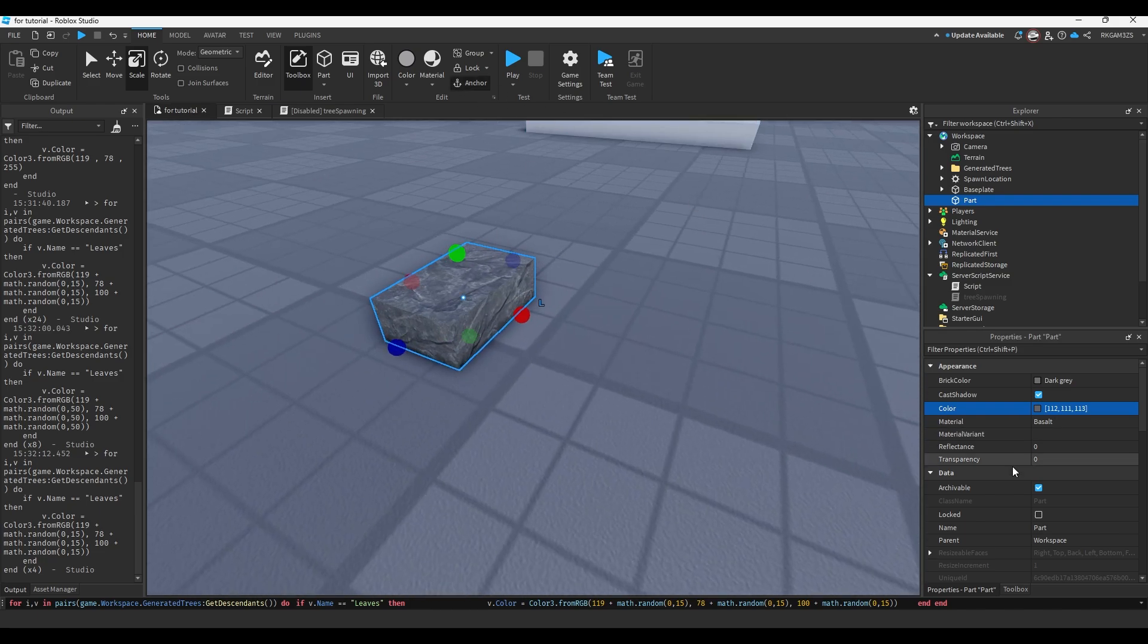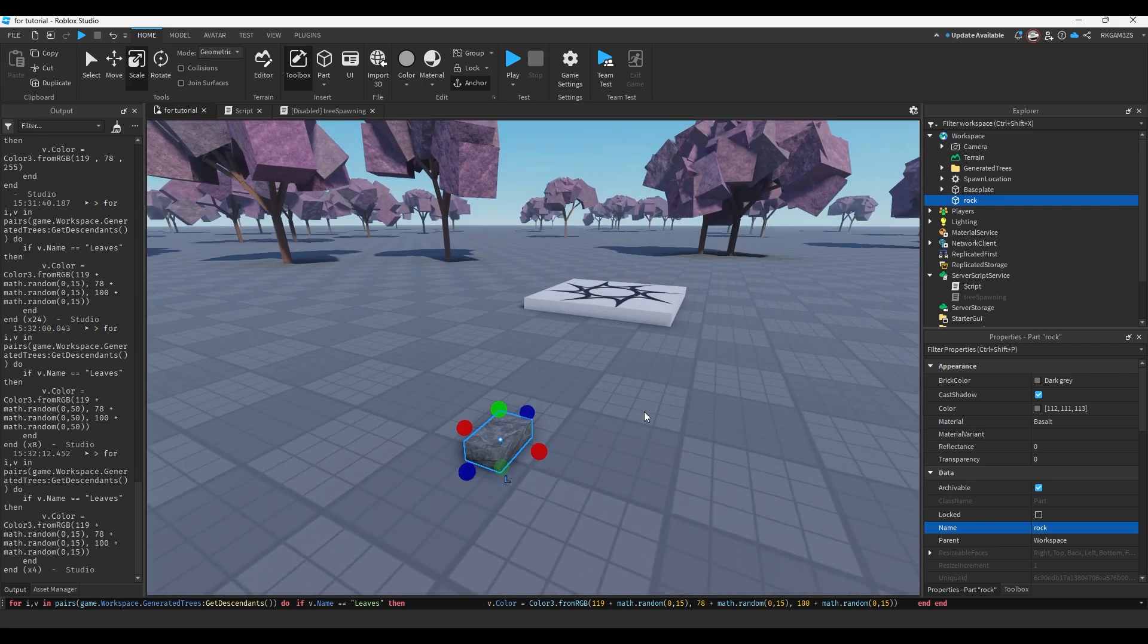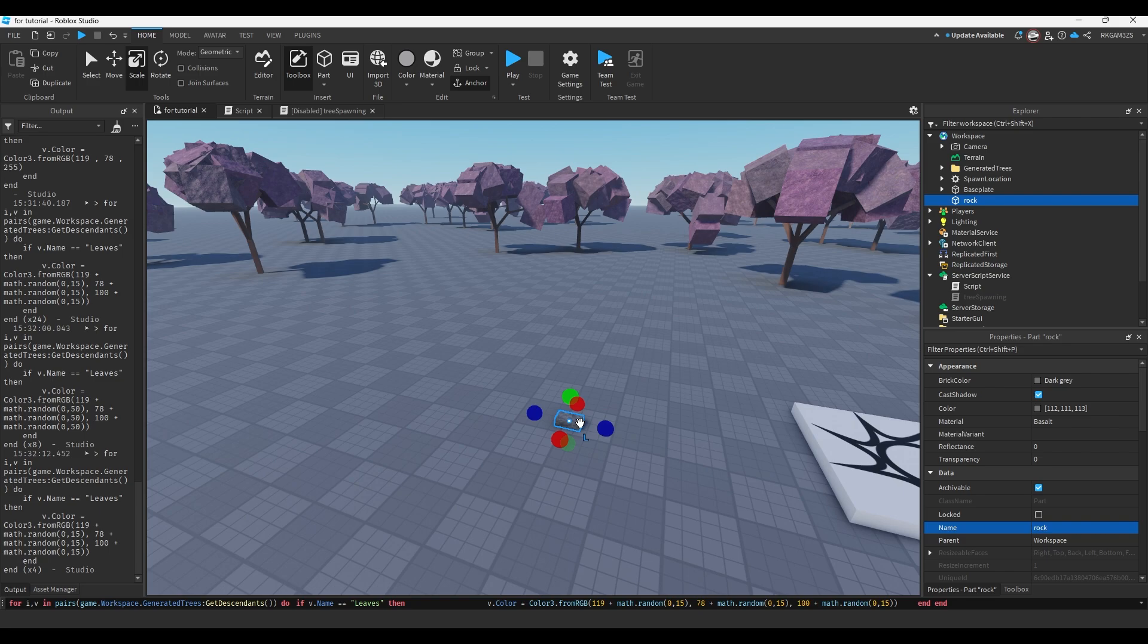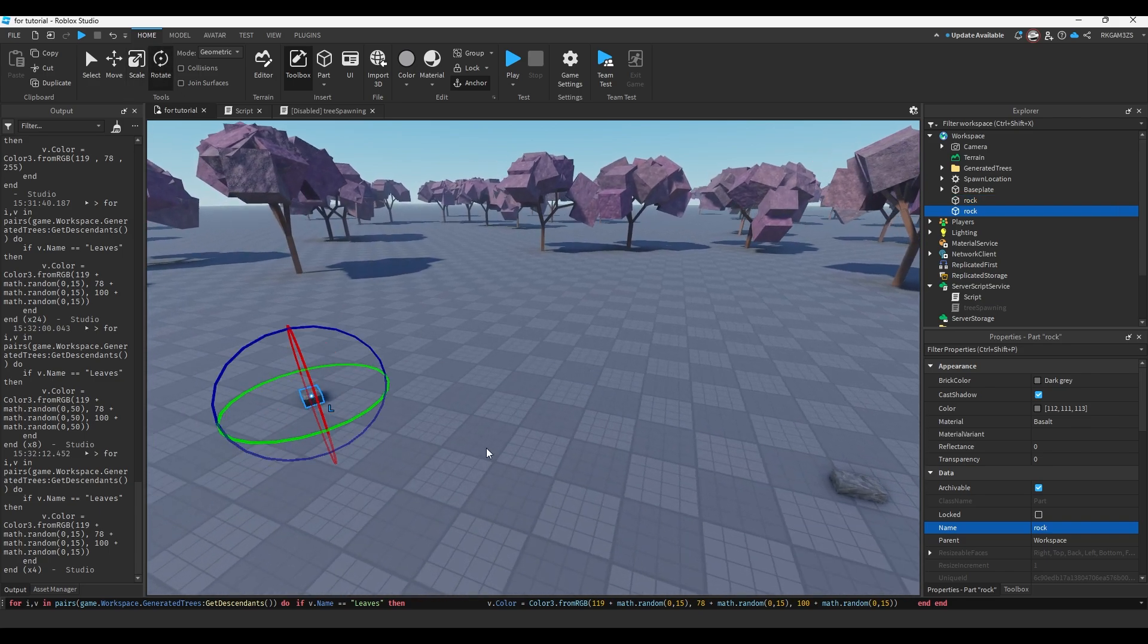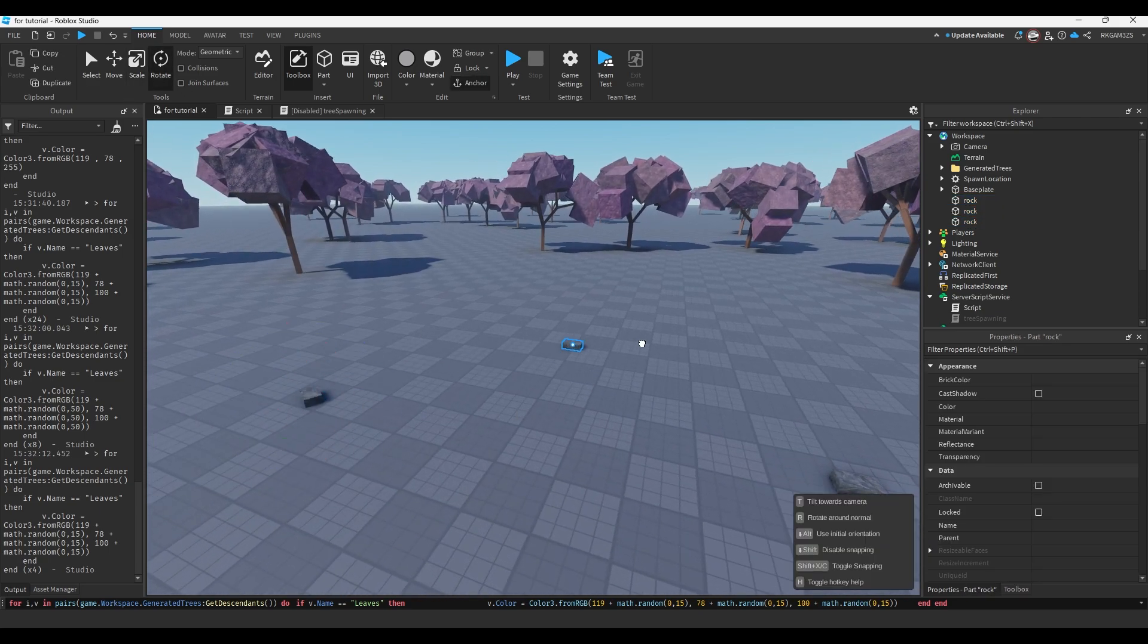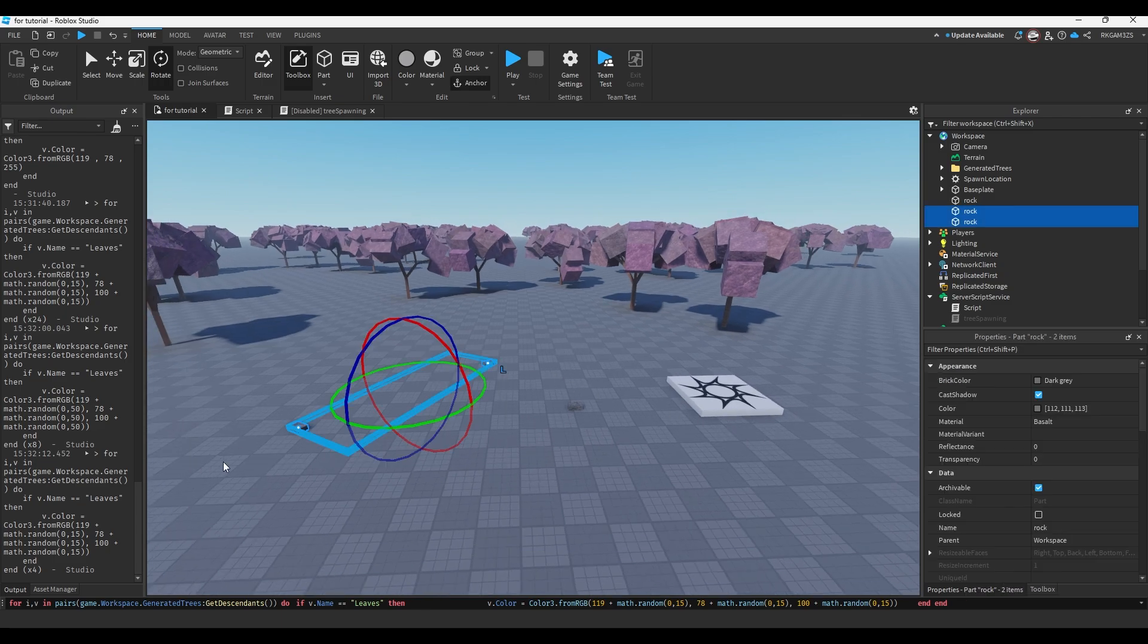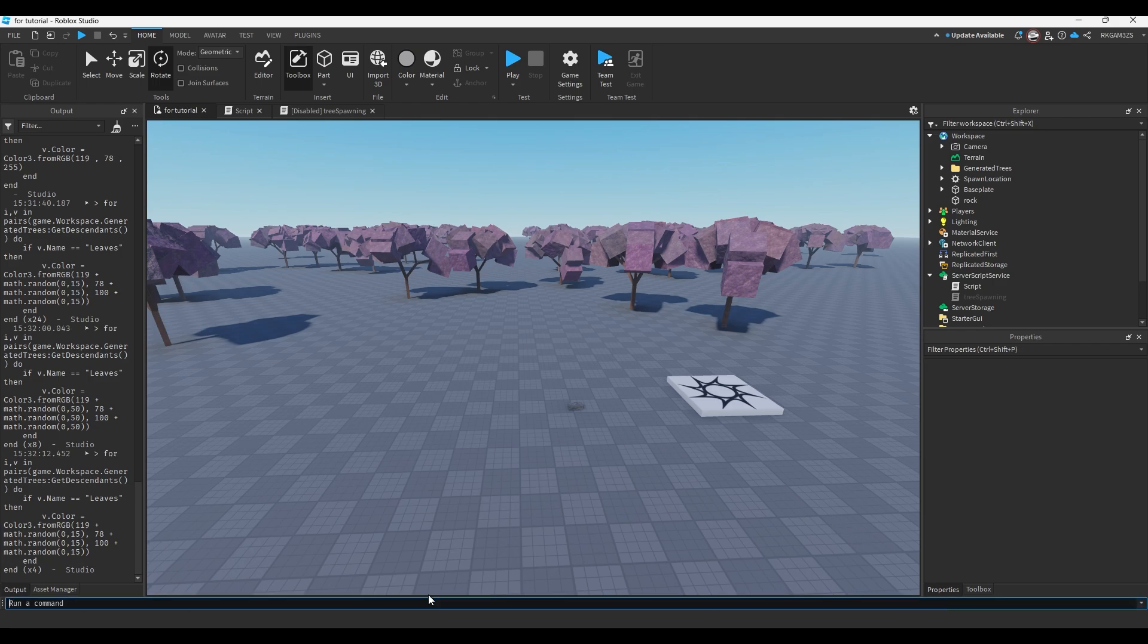So I have this rock. I'm gonna anchor it. I'm gonna name it rock. Say I wanted these to be everywhere. I wanted this all over the ground. I wanted random rotations, random scales, maybe. But look, this is gonna take a long time to do. Well, we can write a script for this and make the game do it for us and just run it in this command bar.